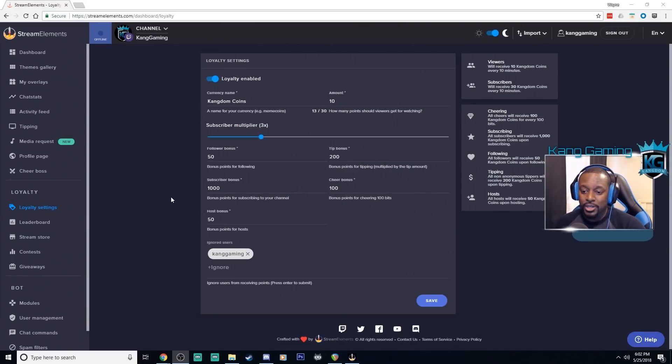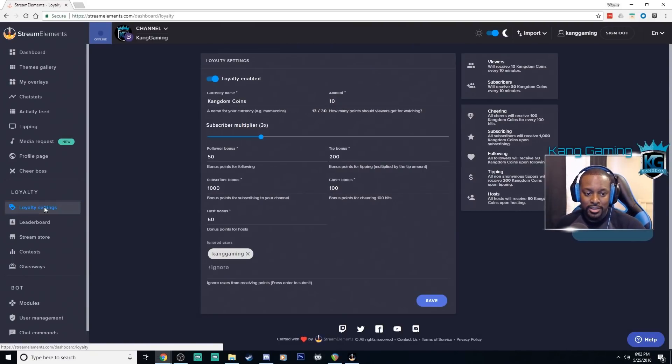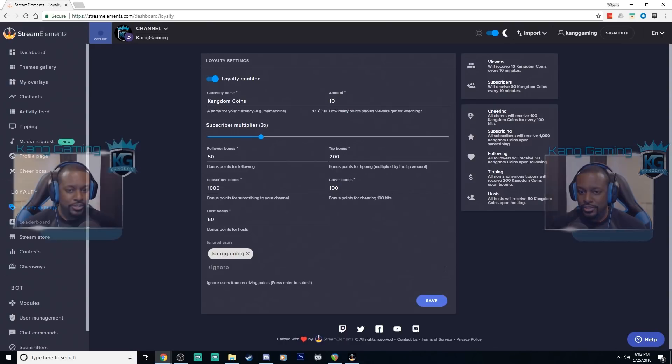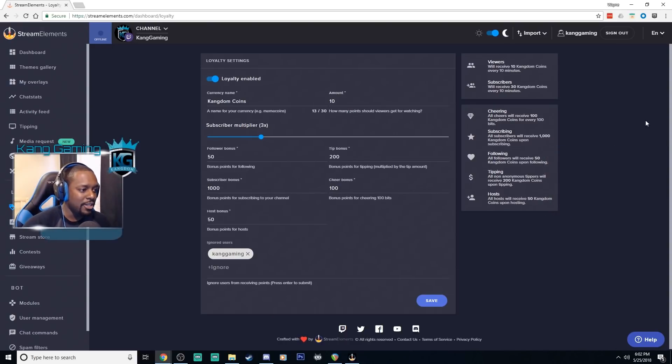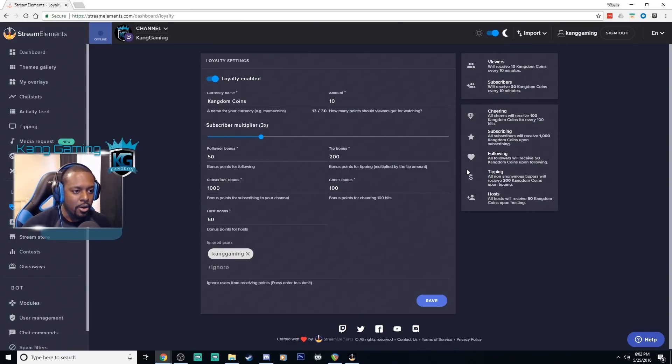First thing that you're going to want to do is click over here on the loyalty settings on the left side of the screen. This will take you to the screen that I'm currently on and on this screen as you can see here over on the right side there's a nice summary of all your loyalty settings.